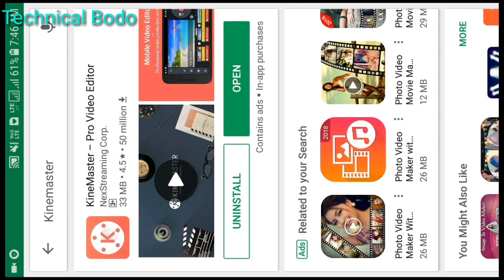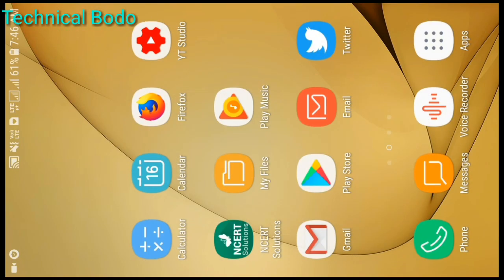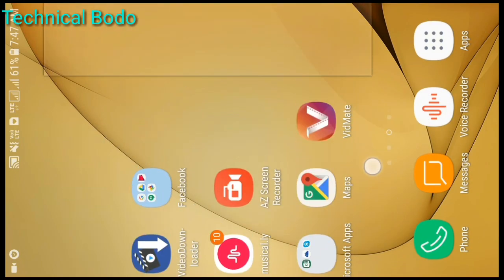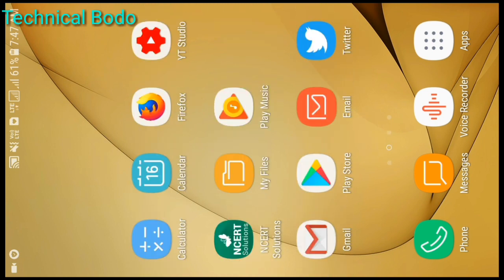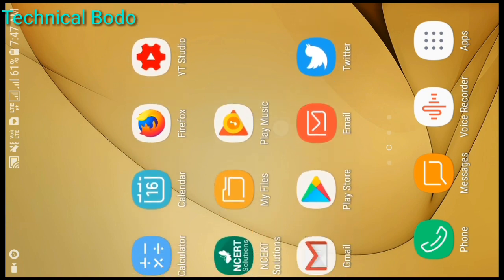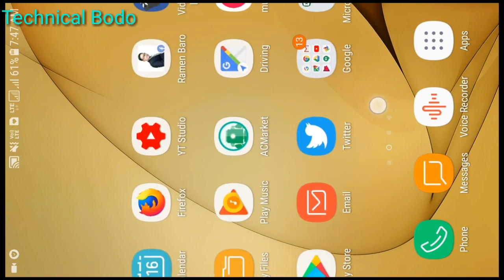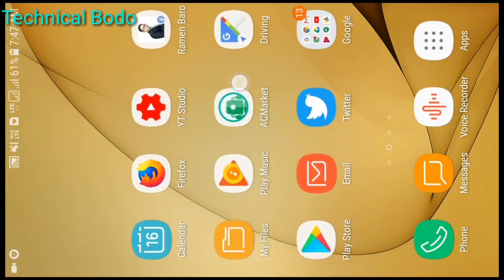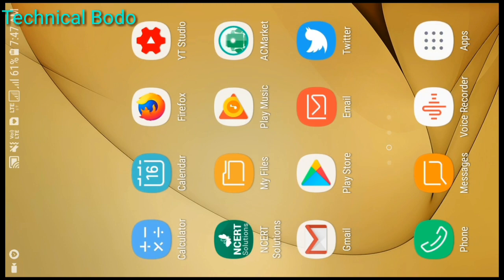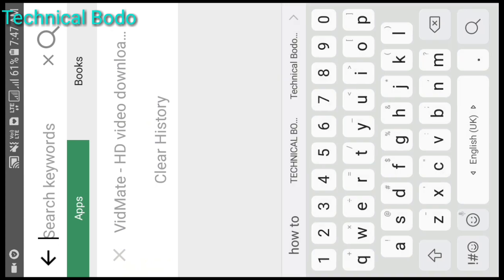You can download KindMaster from the app store. There are apps like VidMate, Watermark, and KindMaster available to download. The first one to look at is SCMarket, which is the first tab to download.